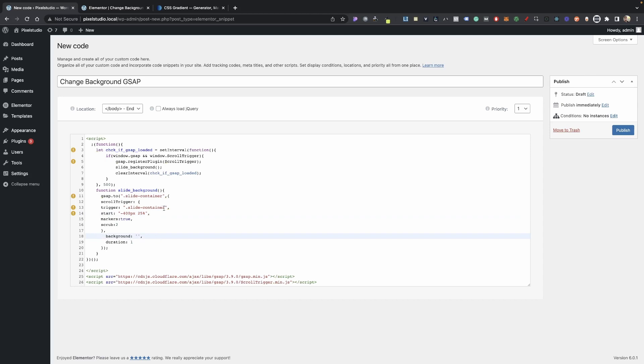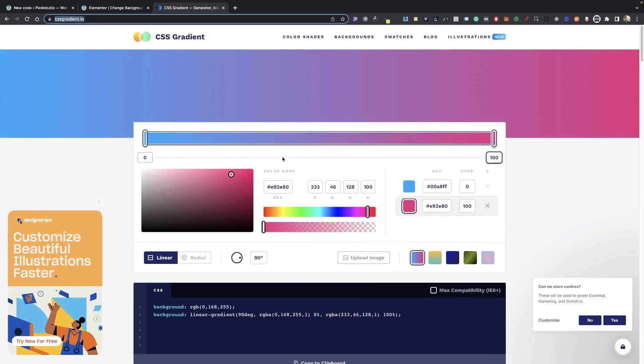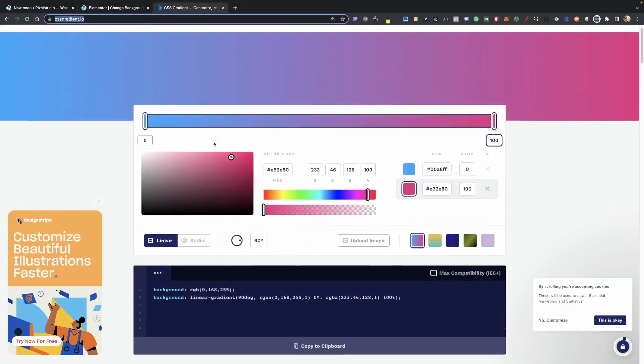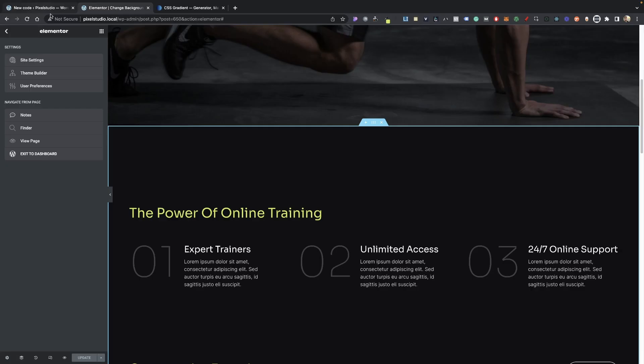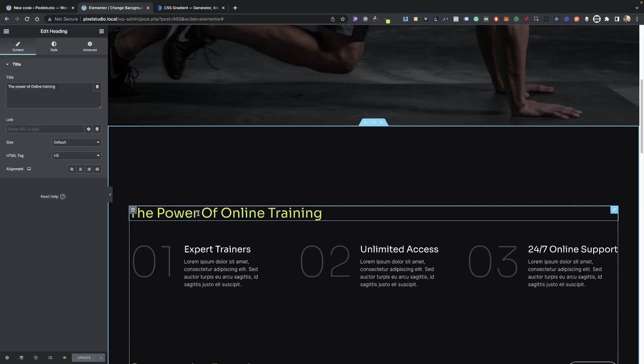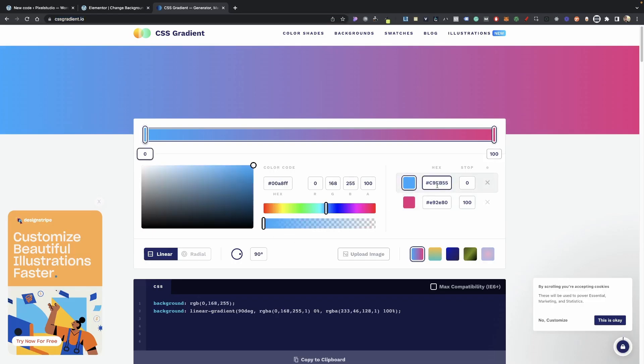Now we're going over more of the code towards the end, but basically what we need to do now is we need to go ahead and add our background gradient here. So in order to grab our background gradient, we're going to be using cssgradient.io. So go to this website, I'll have it down in the description, and you guys can create your gradient here.